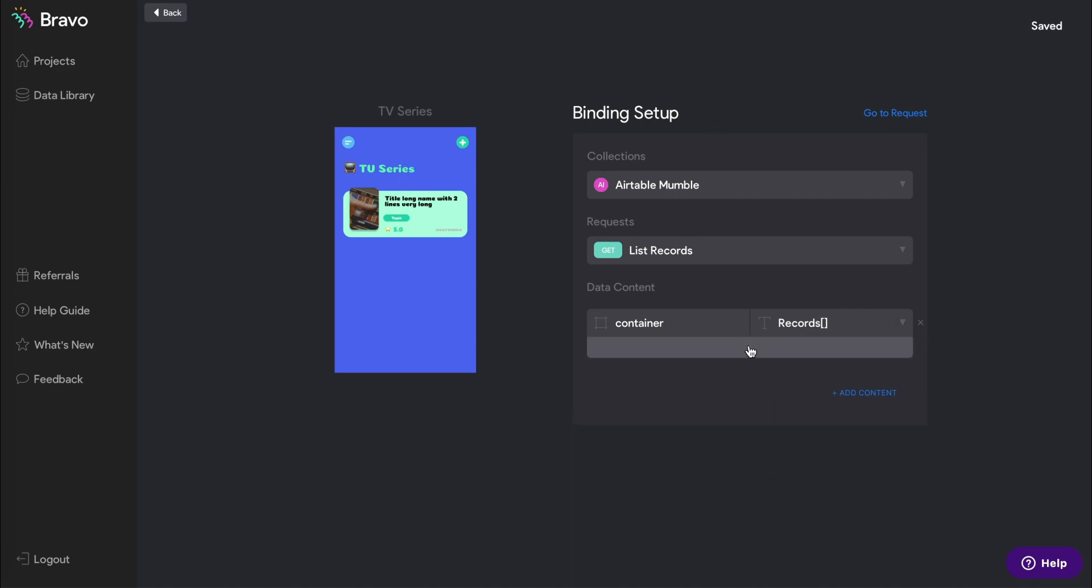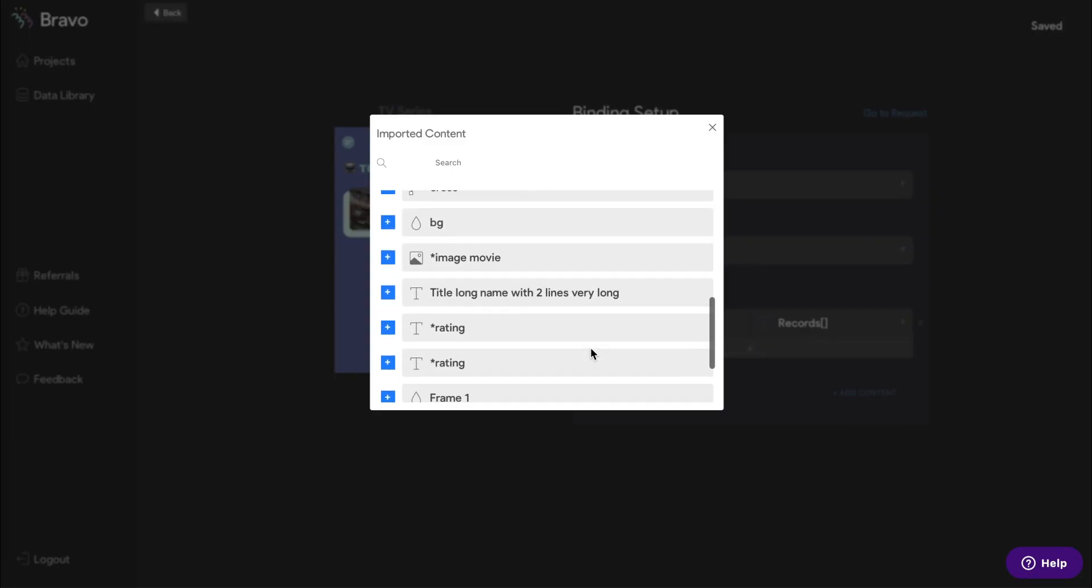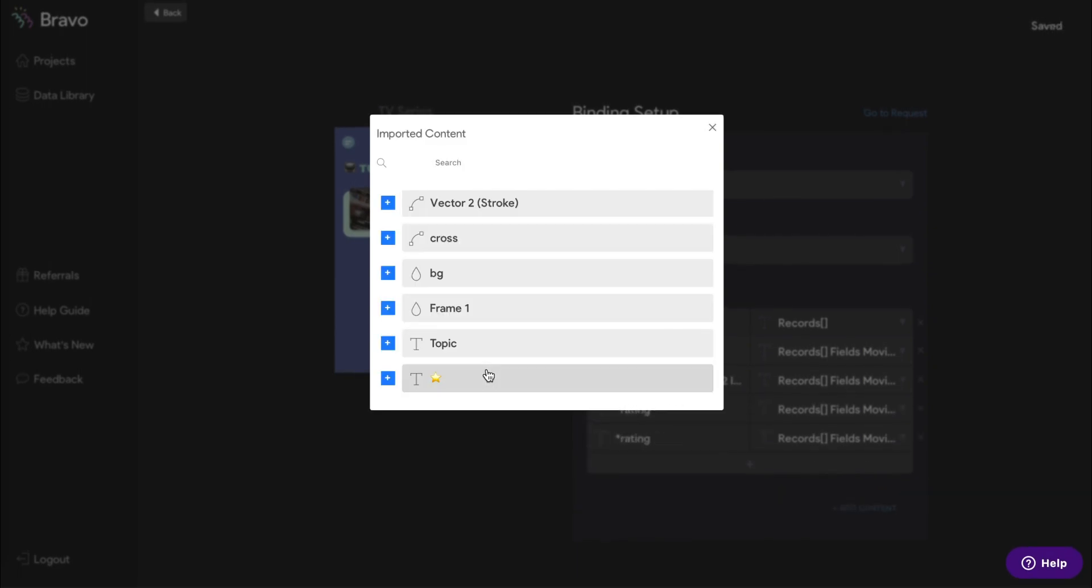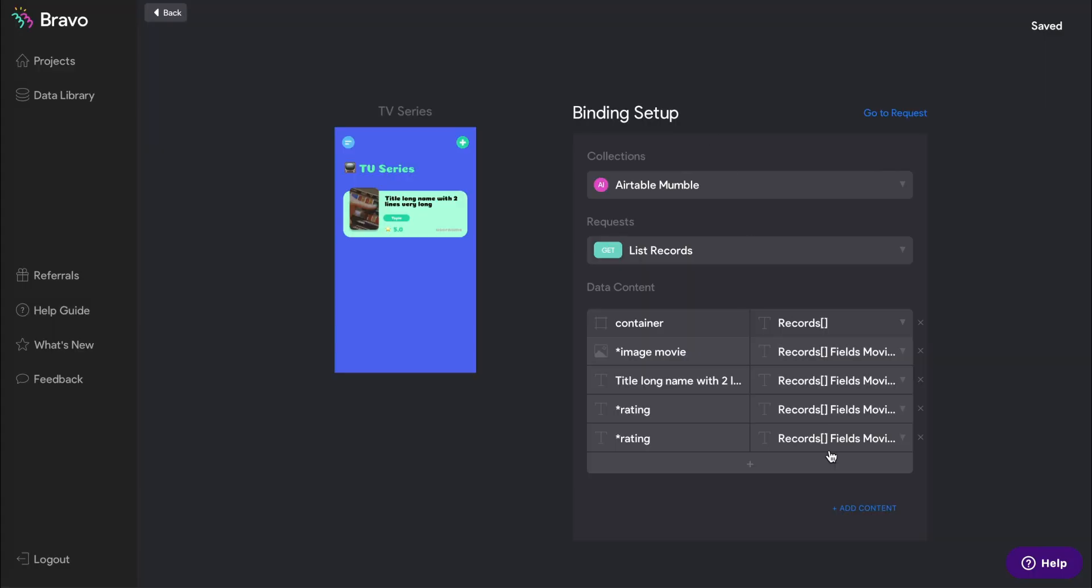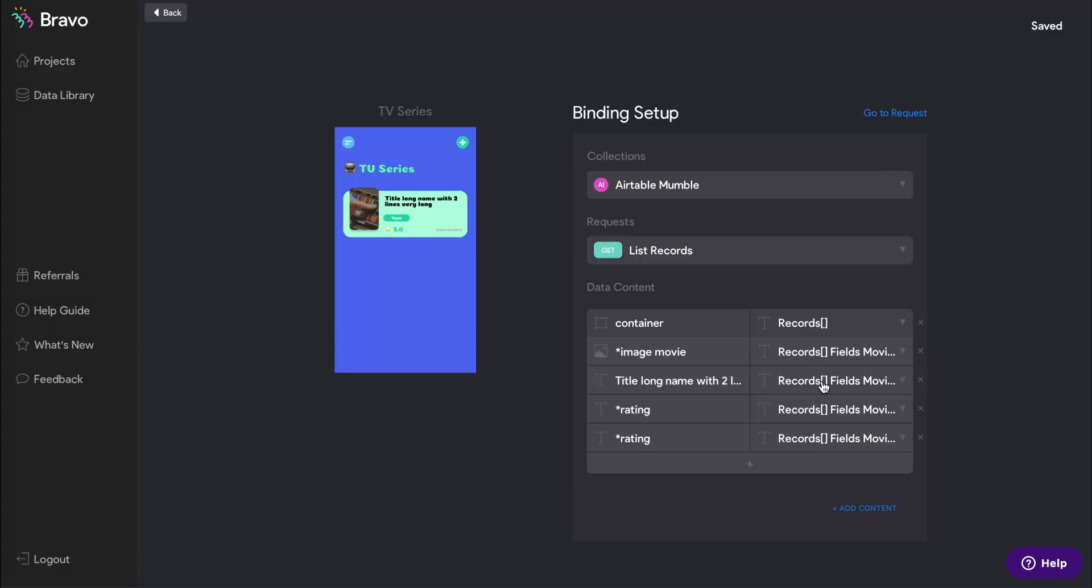Once that's selected, you'll see a plus sign appear below. Click on the plus sign and add all the visual elements within that container into this binding setup. Accordingly, bind each visual element to the respective data that you want to display.